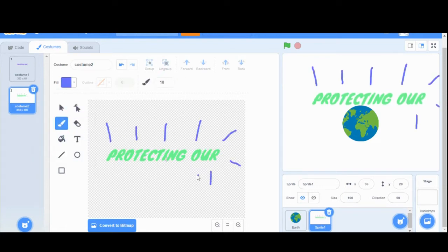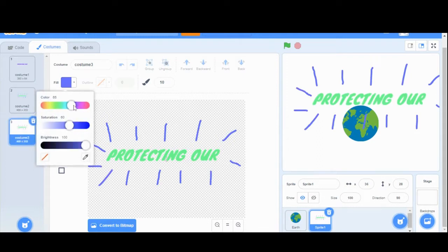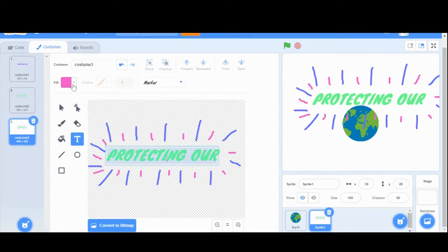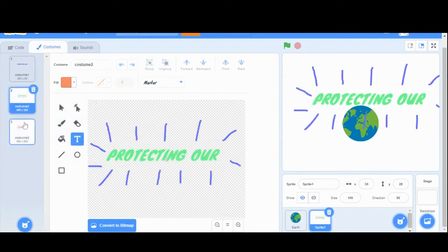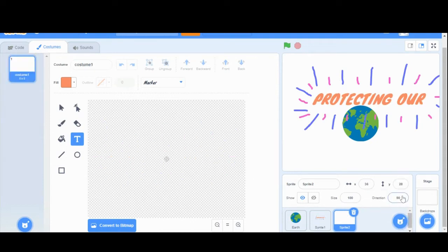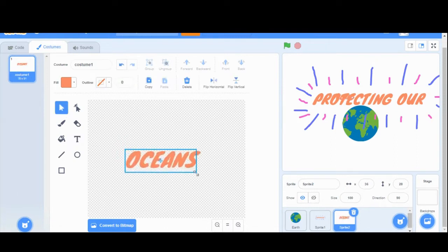I'm going to change the color and add some drawings around it. Again, I'm going to make a duplicate and make some new additions to that third costume. This will act kind of like a stop motion — when I go between the three costumes, it will give the appearance of change. We're going to repeat those steps for the additional text. You can add whatever you like to make this your own.